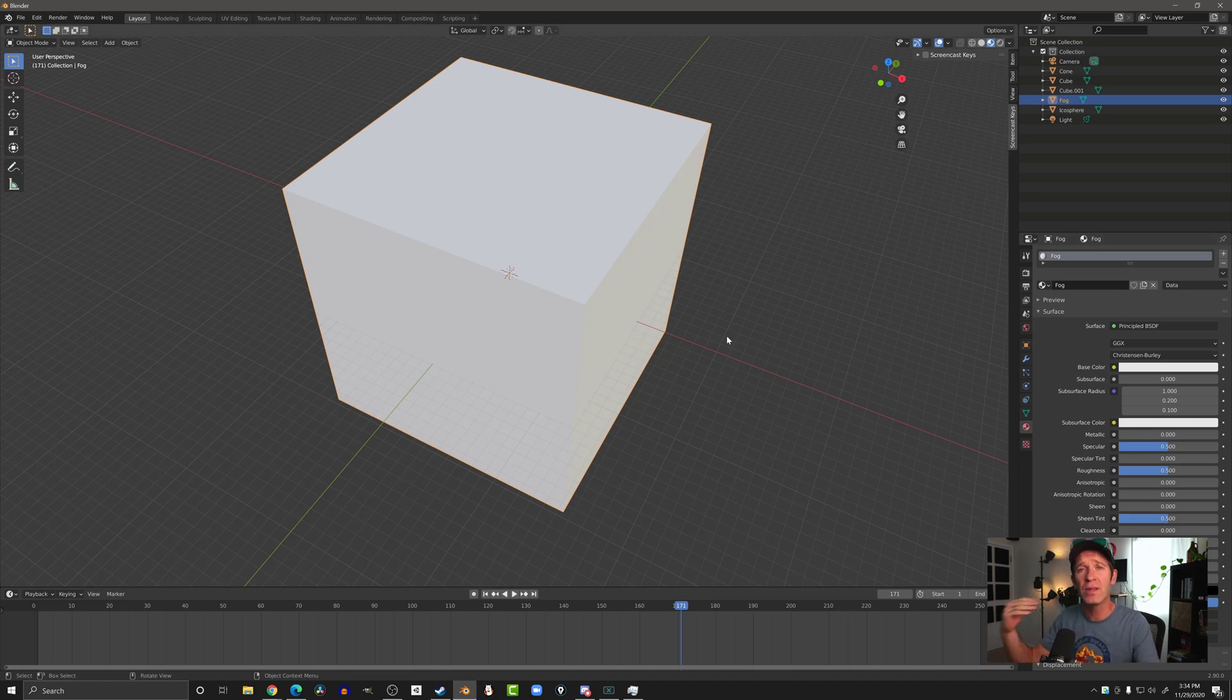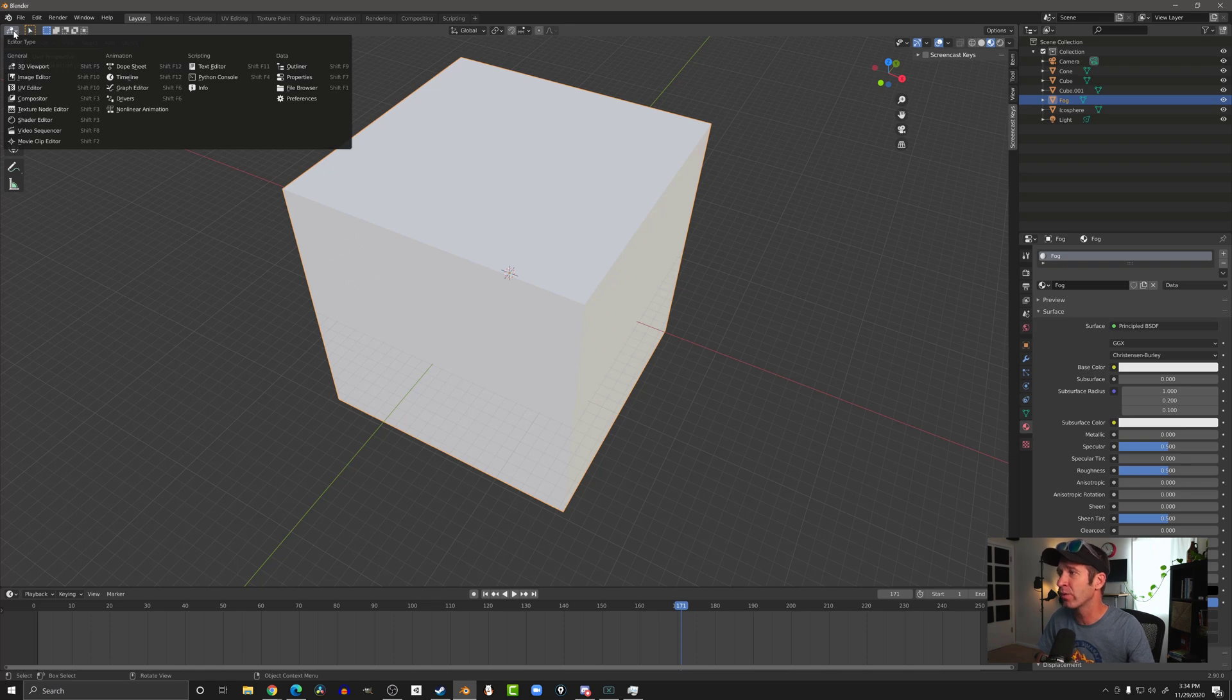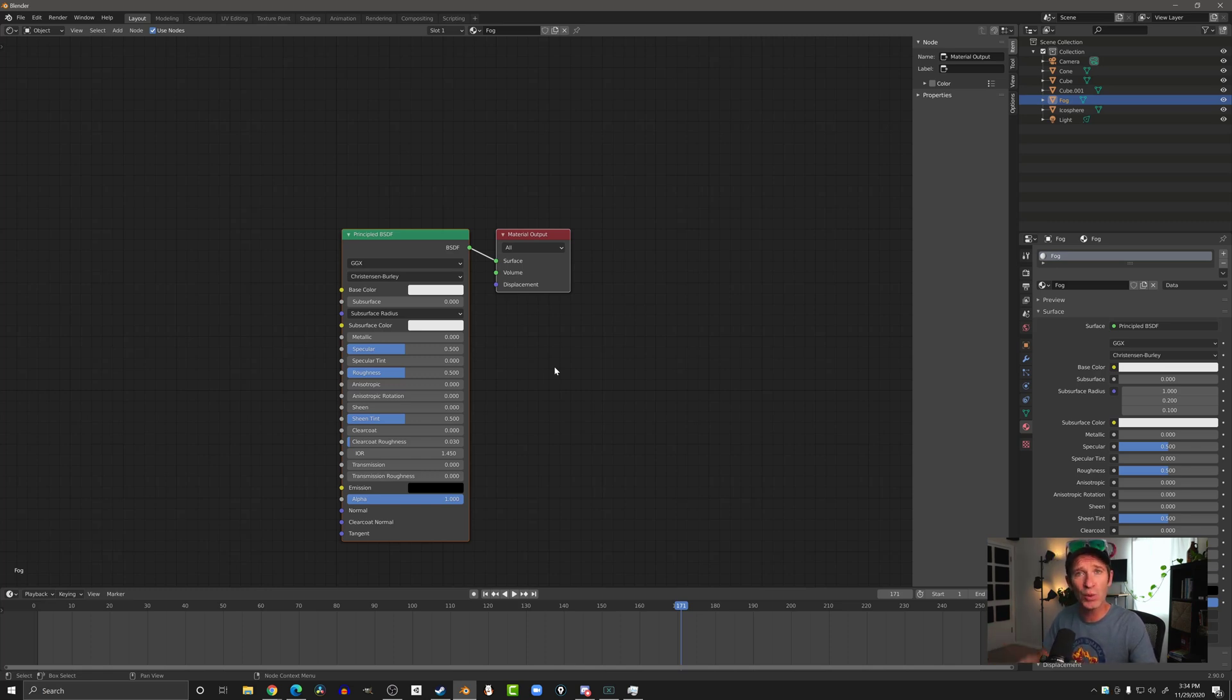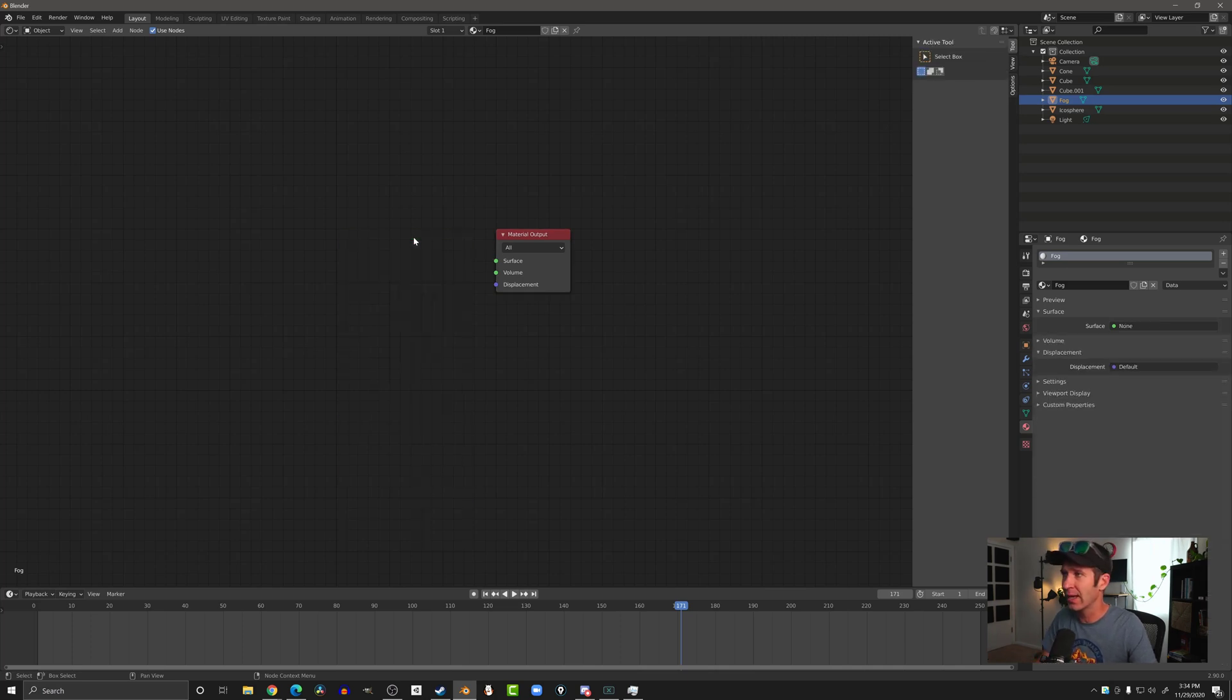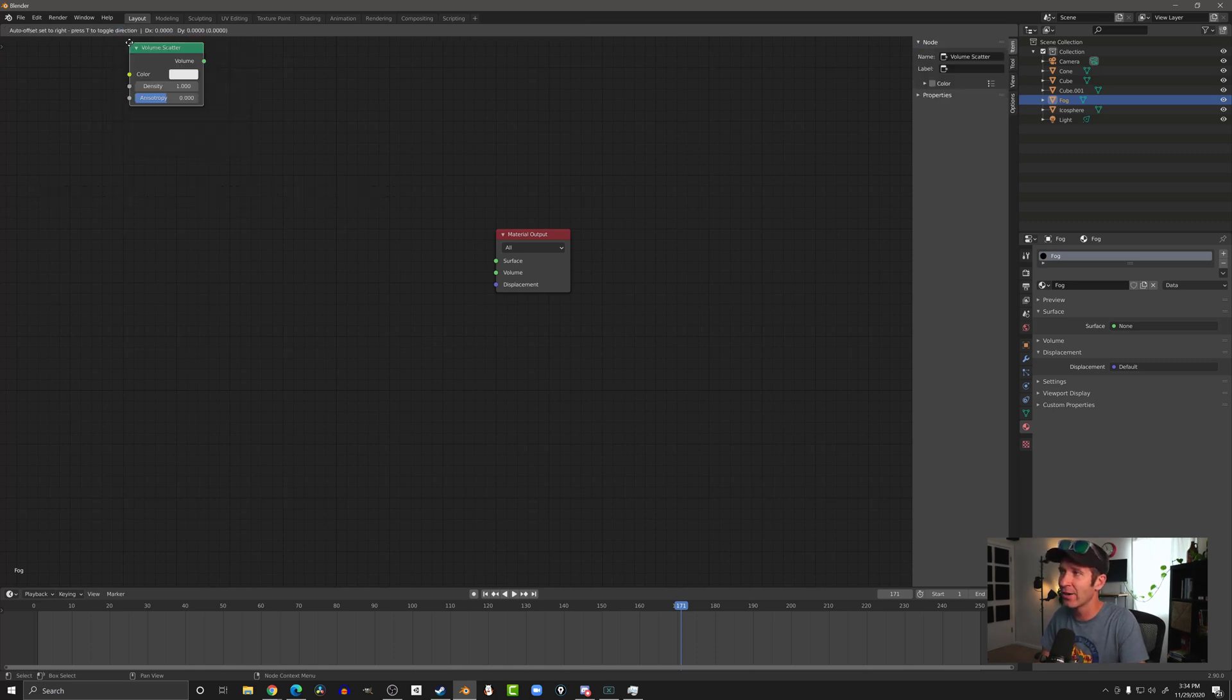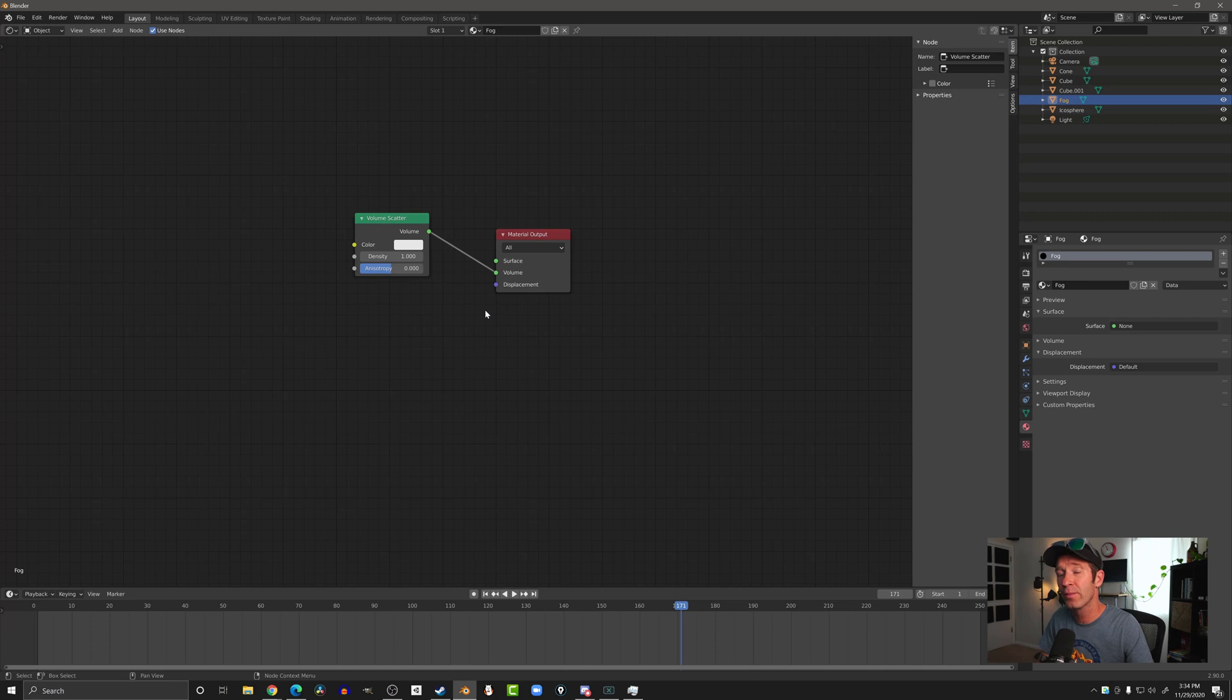And now what we need to do is the new part. We're going to come up here to the top left and change our window type or editor type to the shader view. And here you can see this is the principled BSDF, which is the same material that we just added. That's what we want to change. We're going to select that node and delete that node, and then come up here to add and search. And we're going to search for volume scatter. Bring that down over here. I'm going to connect the volume to volume like so. And that's enough to get our fog working.